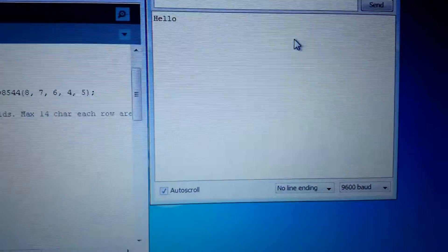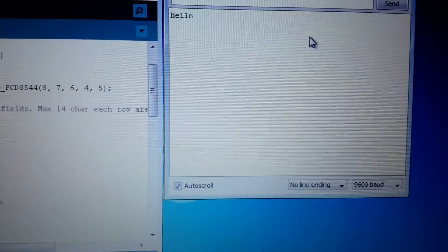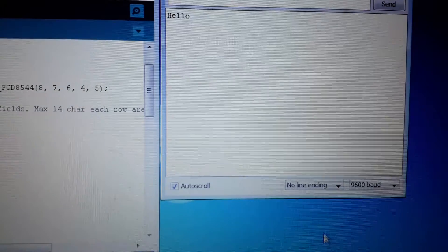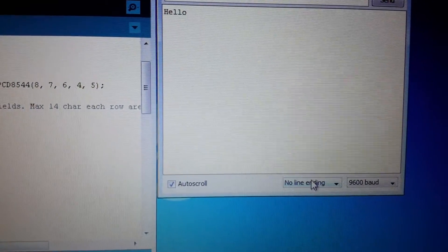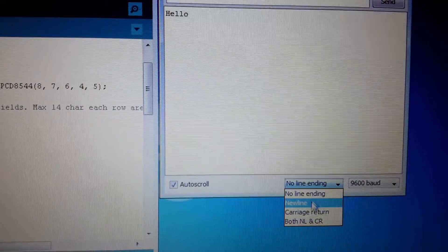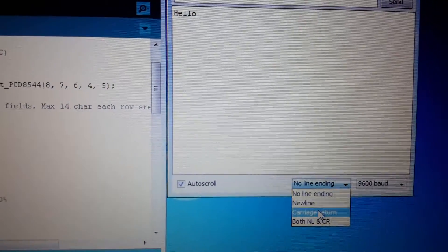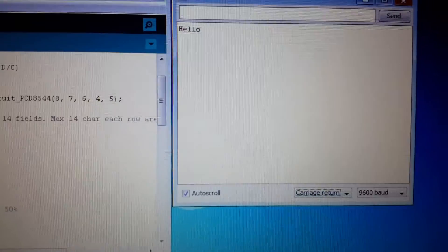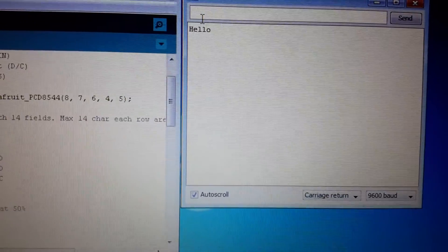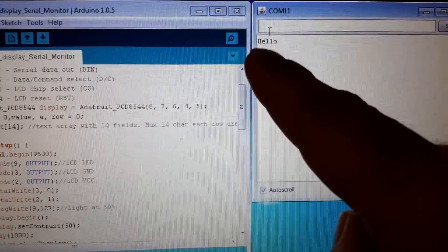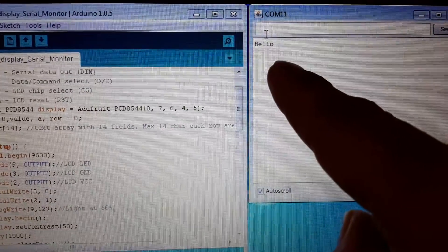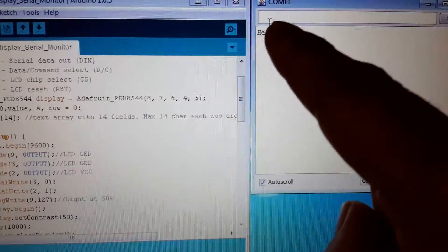So, right now, my settings on my computers are no ending line. So, I'm going to go ahead and switch that to carriage return. And as you can see, it also send back what you typed.